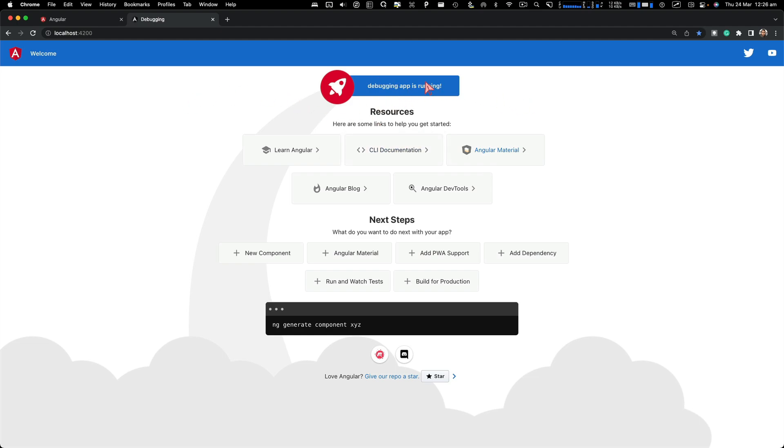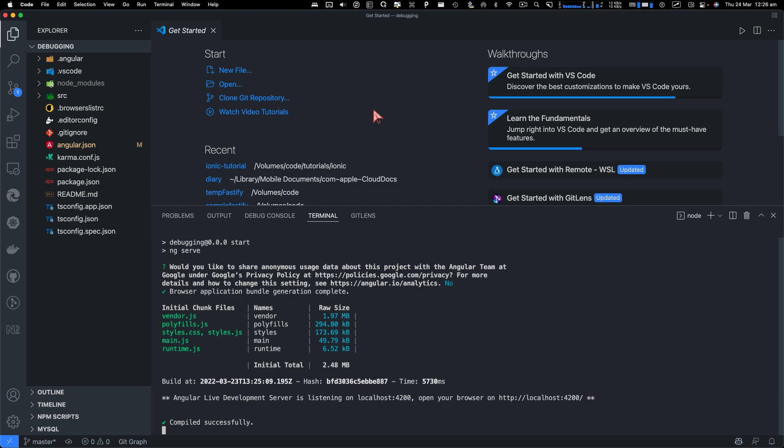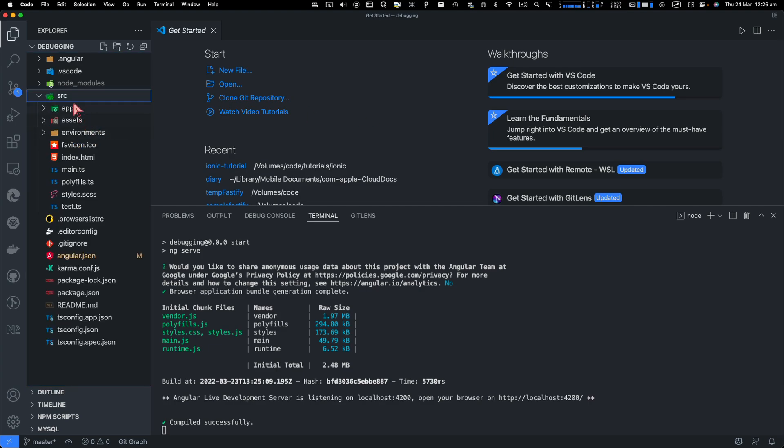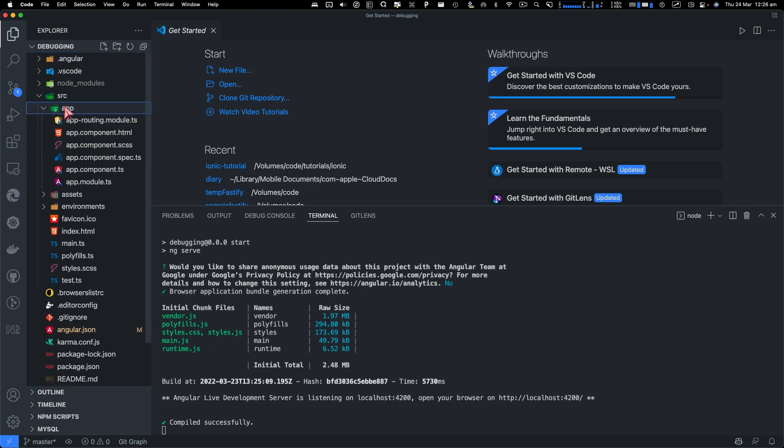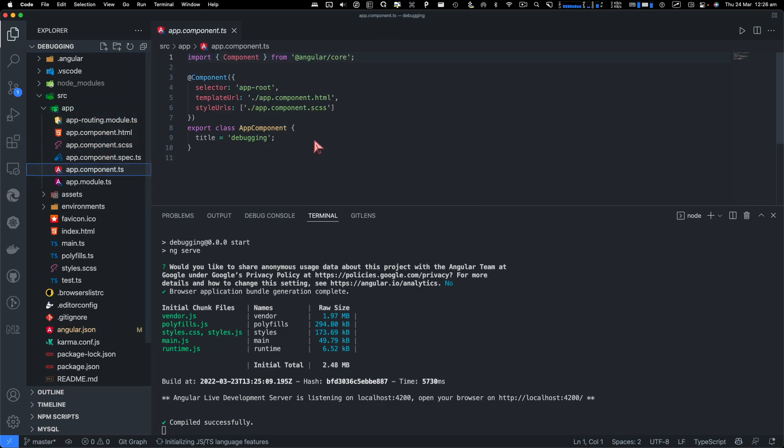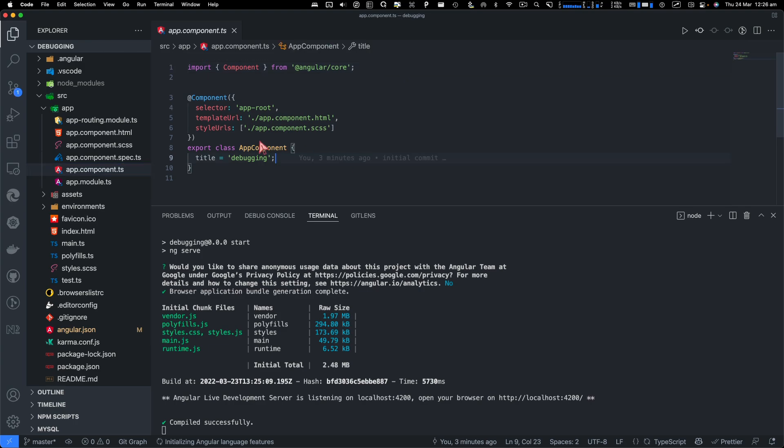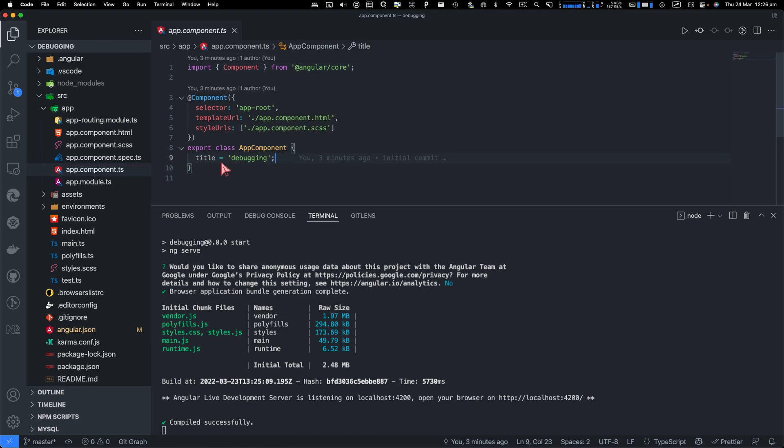Right now, if I go back to VS Code and try to do a breakpoint. So I go to app component.ts file, and I'm going to do a breakpoint here.